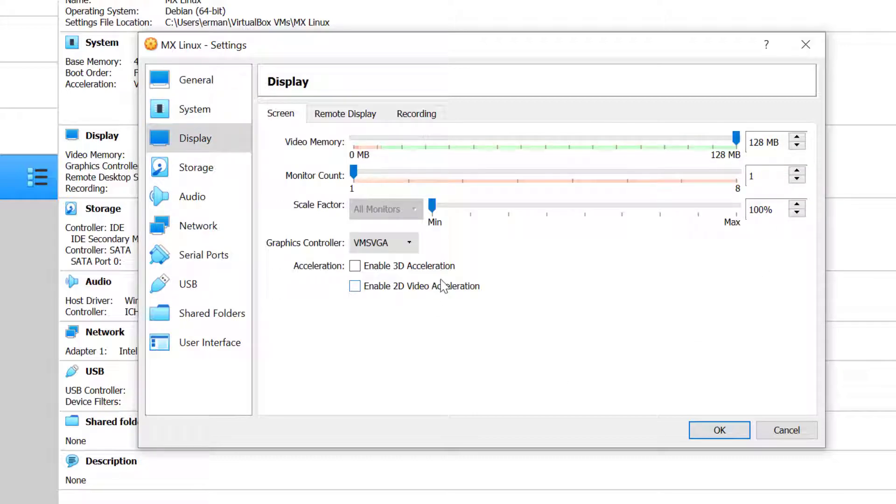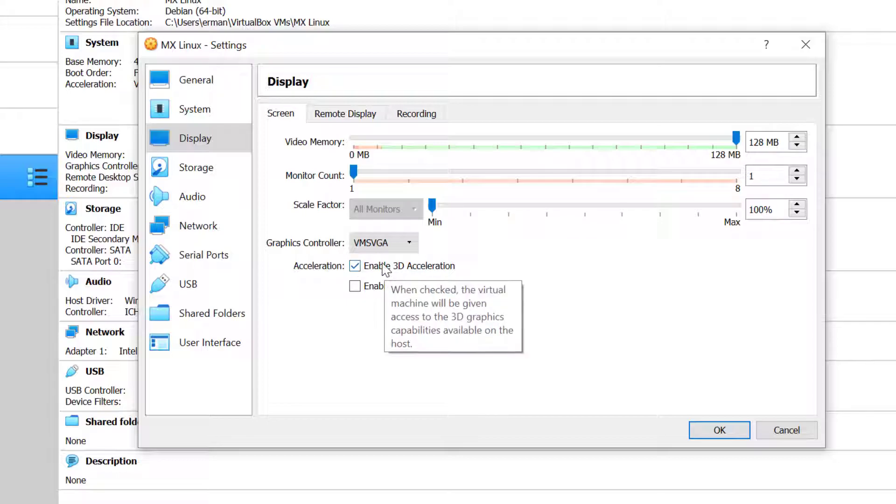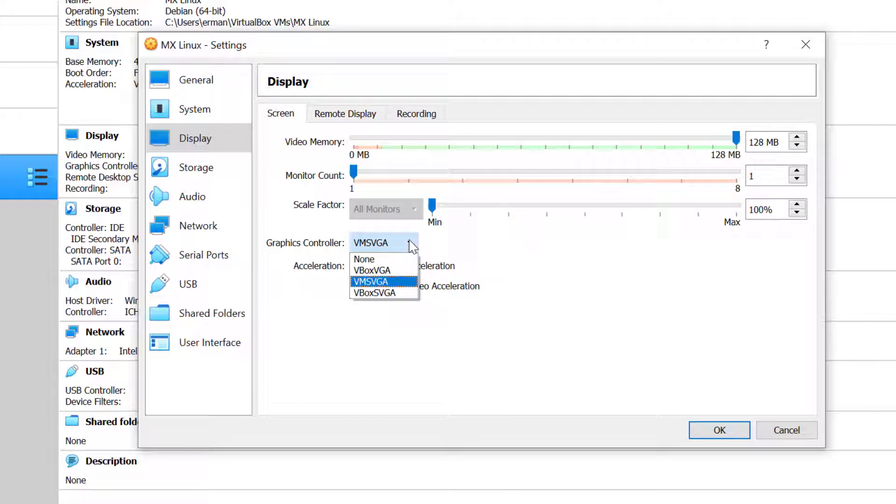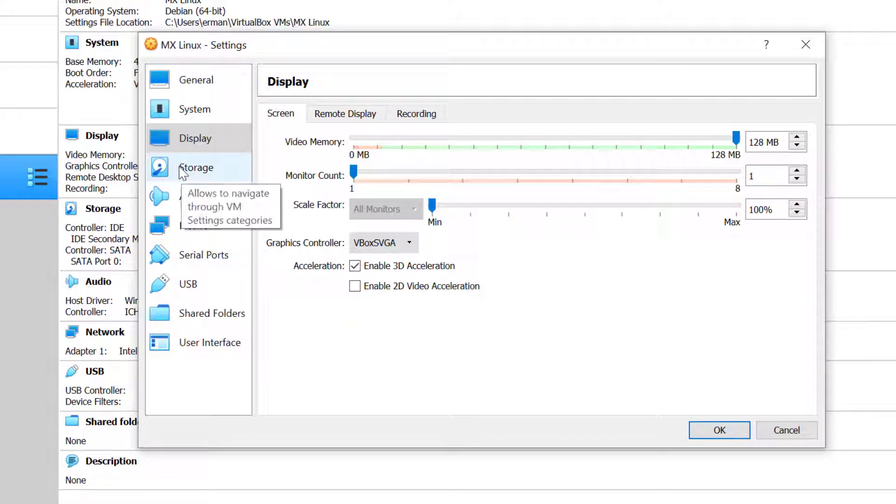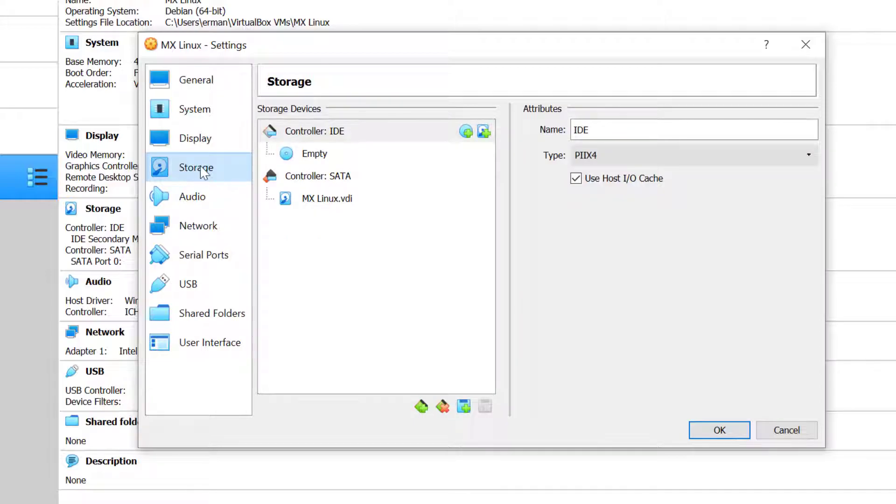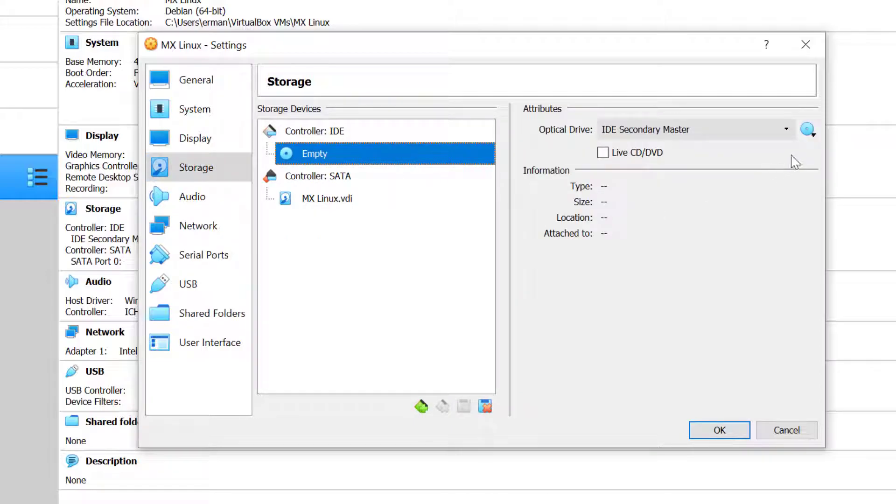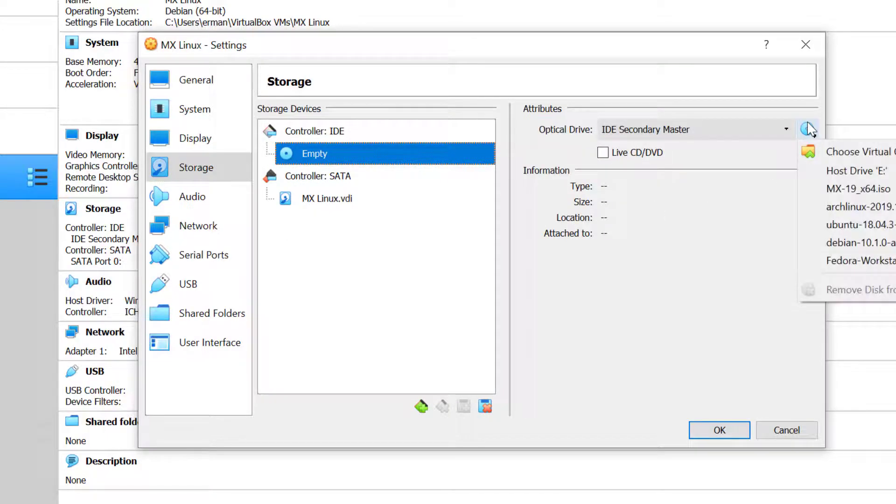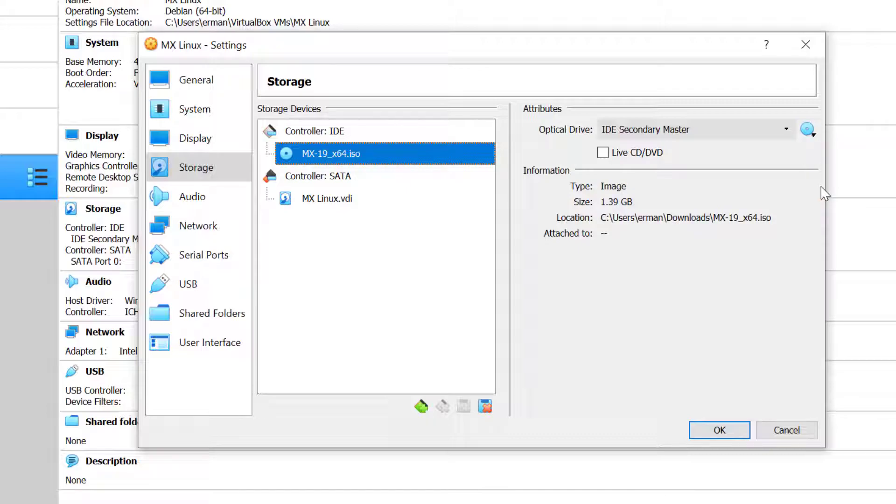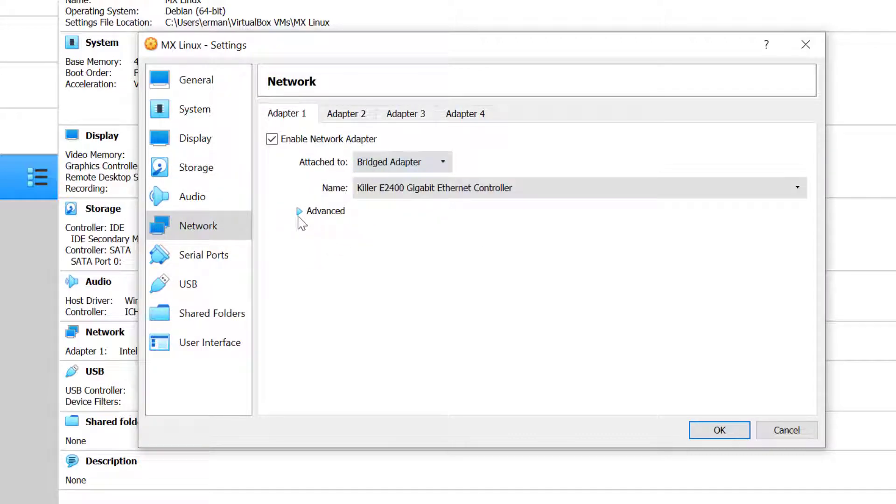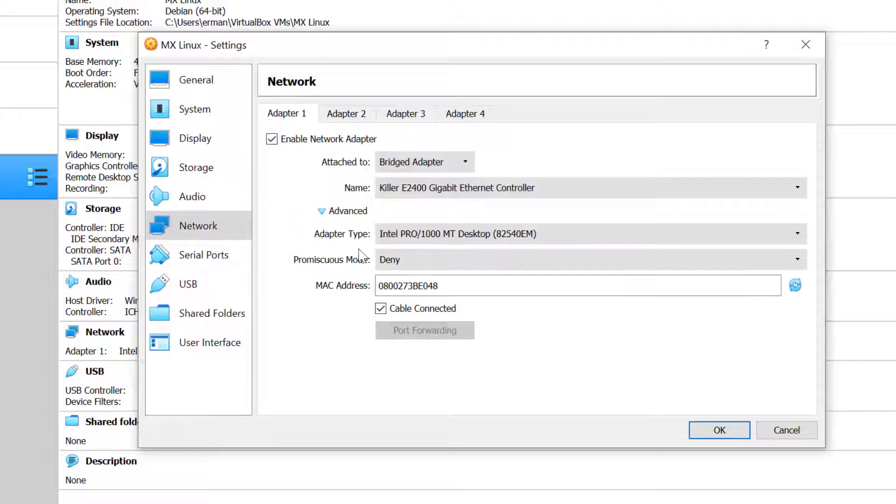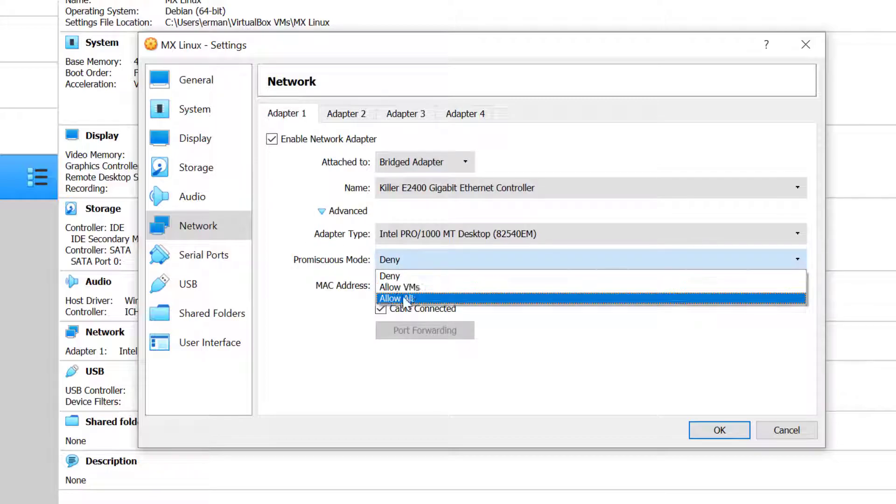I'll give the display the max memory of 128 megabytes and enable 3D acceleration. As a graphics controller I'll choose VirtualBox SVGA, as I had some problems with the VM SVGA driver in MX Linux. Then click on the storage tab and connect the ISO to the IDE controller. On the network I will bridge the adapter and allow all, then click OK.